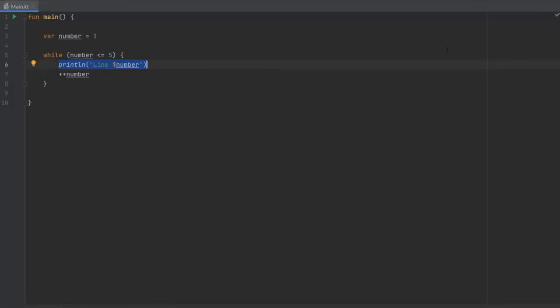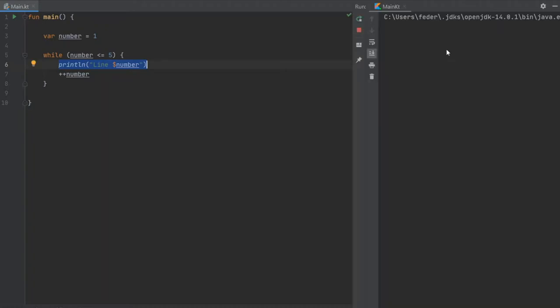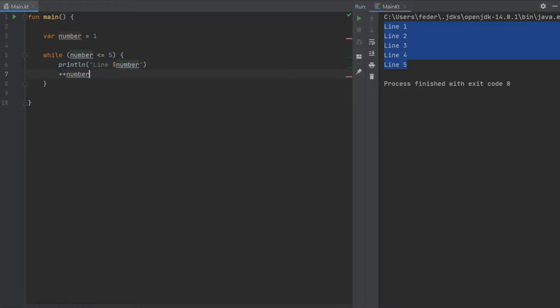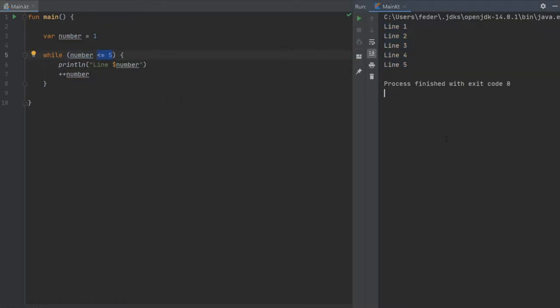We're going to do shift f10 and wait for it. As you can see it has executed five lines of code. That is because each time we go through this line it increments the number by one. Once this turns into six, this will no longer be applicable and it will stop the loop.